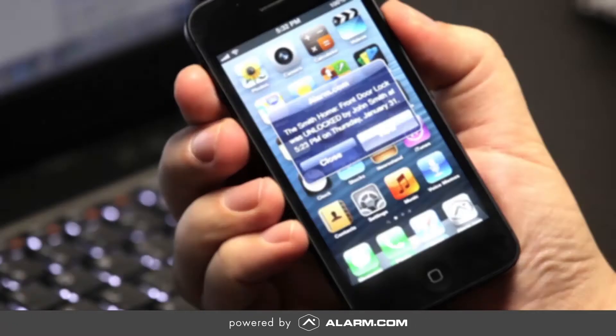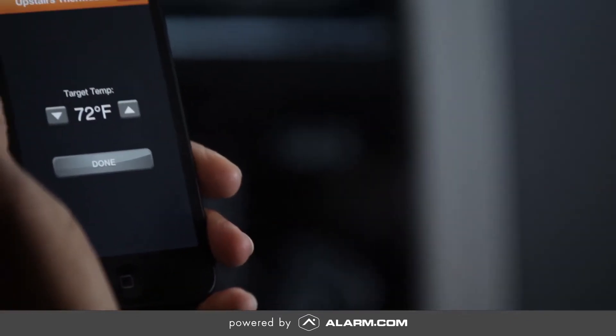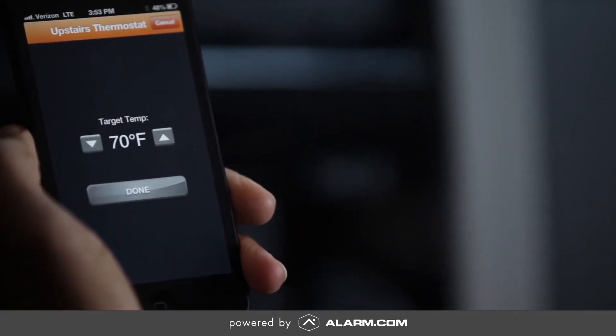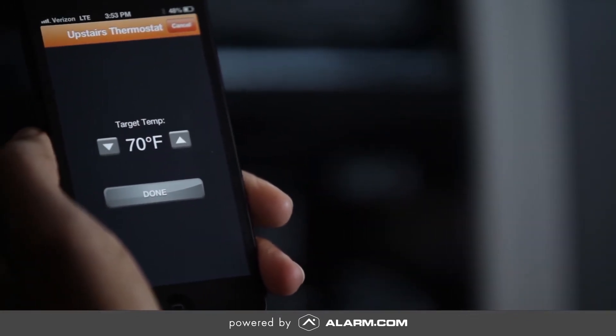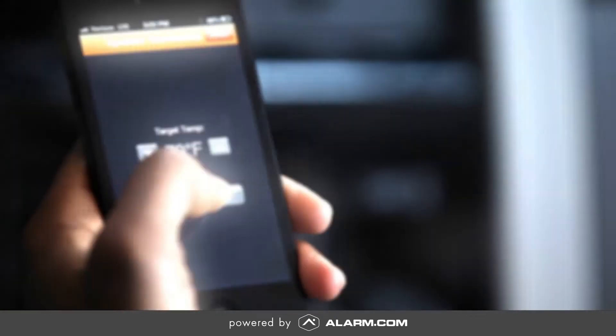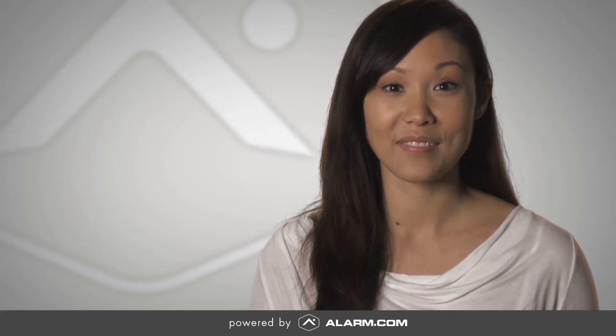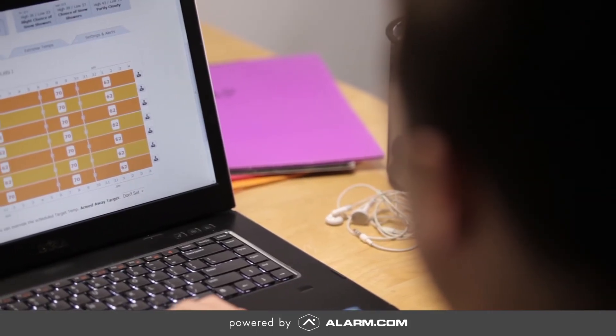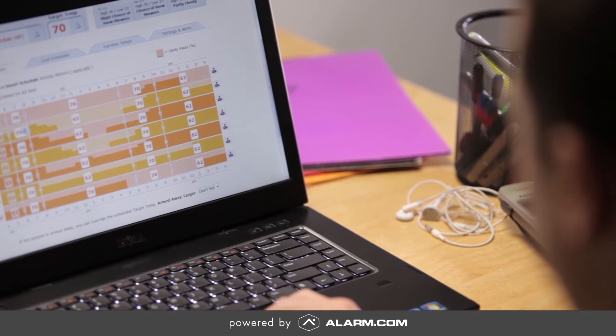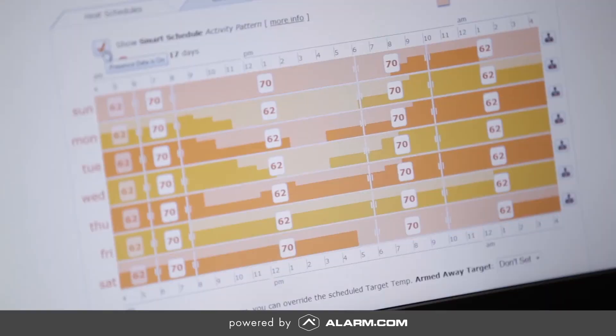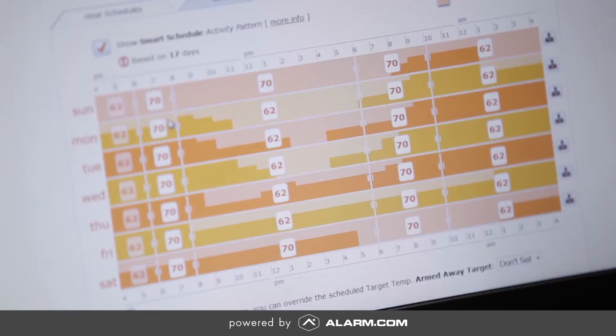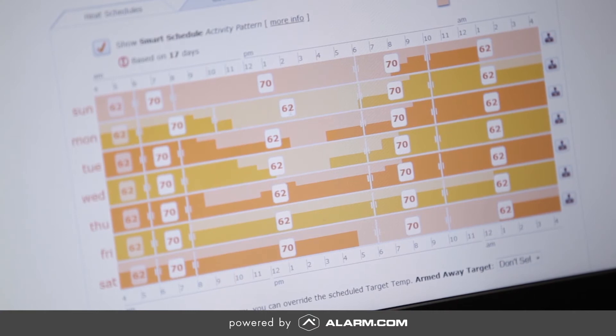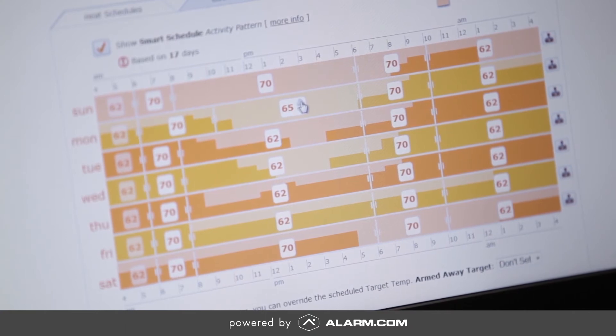More than just a programmable thermostat, Alarm.com services allow you to remotely adjust your thermostats to save energy and money. You can view your home or business's actual activity pattern which is learned over time via data reported by the security system. Then you can optimize thermostat schedules based on that data using the smart schedule feature.